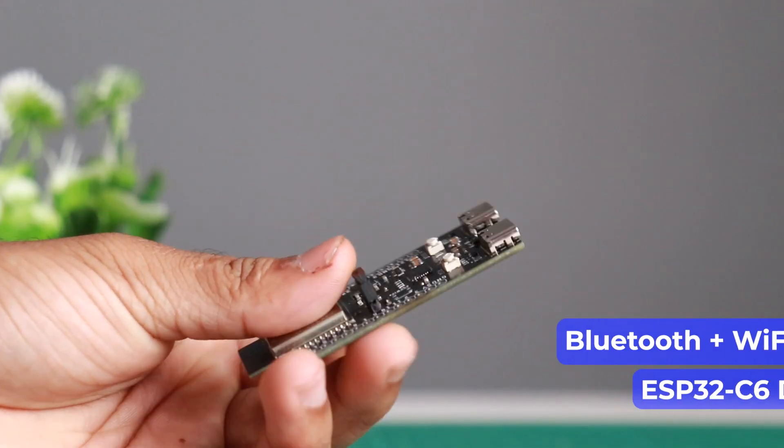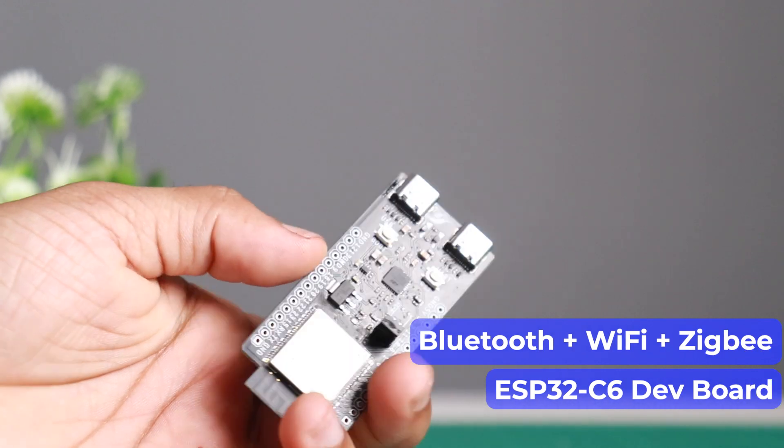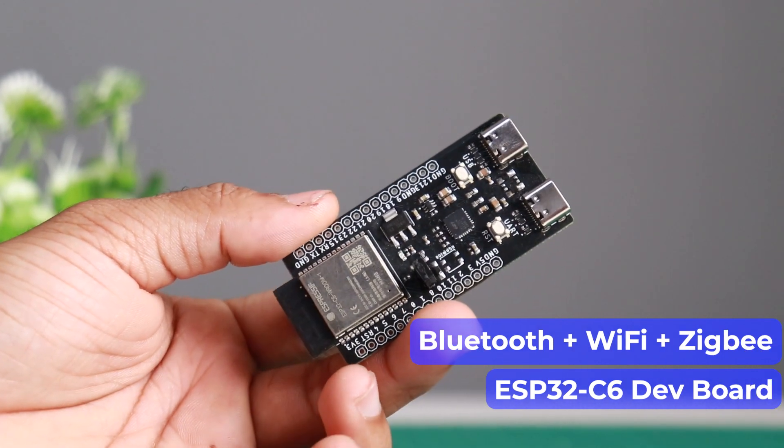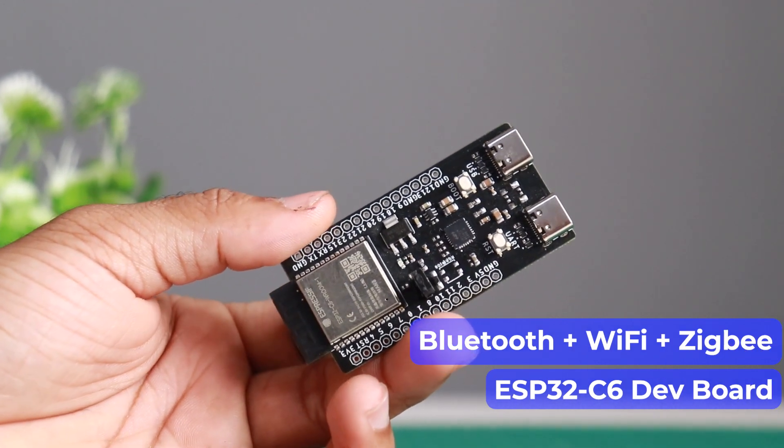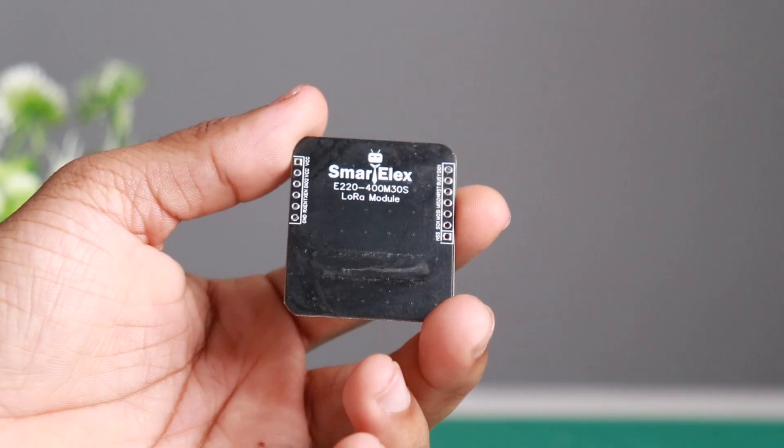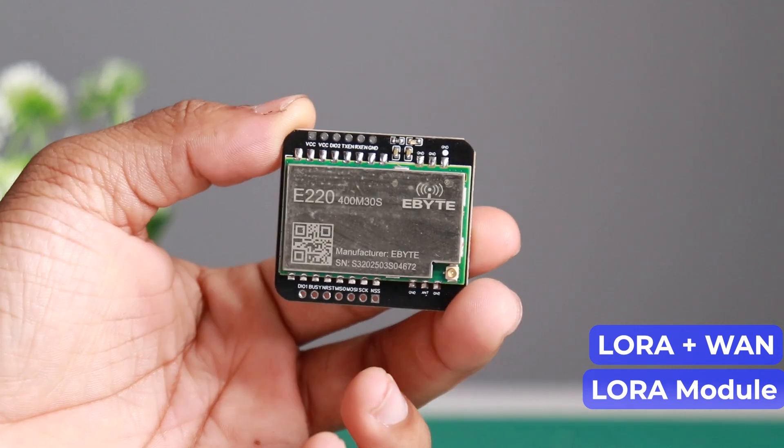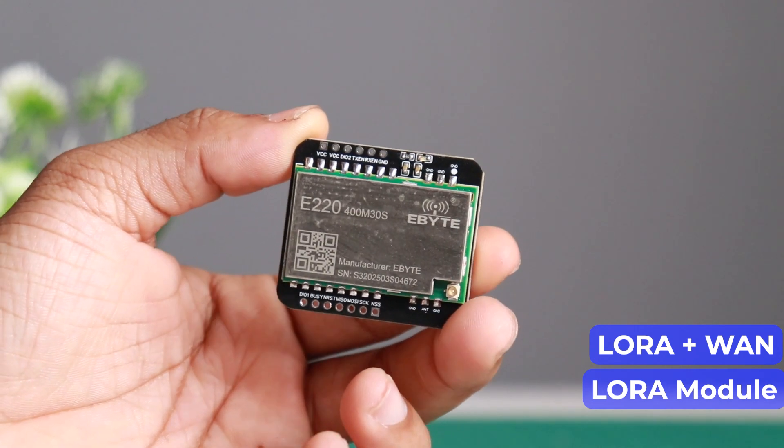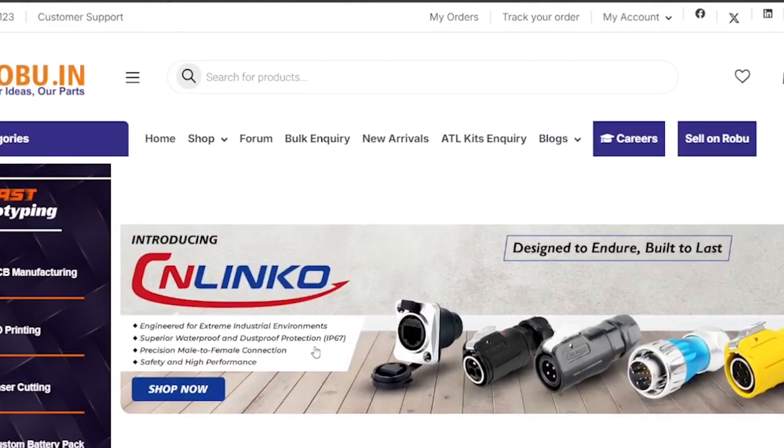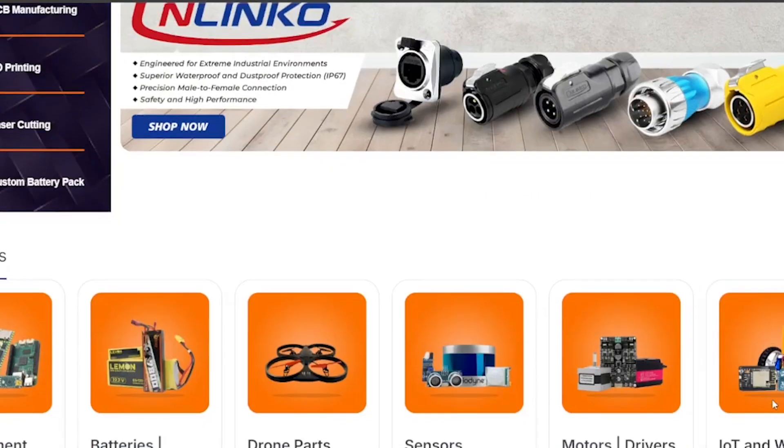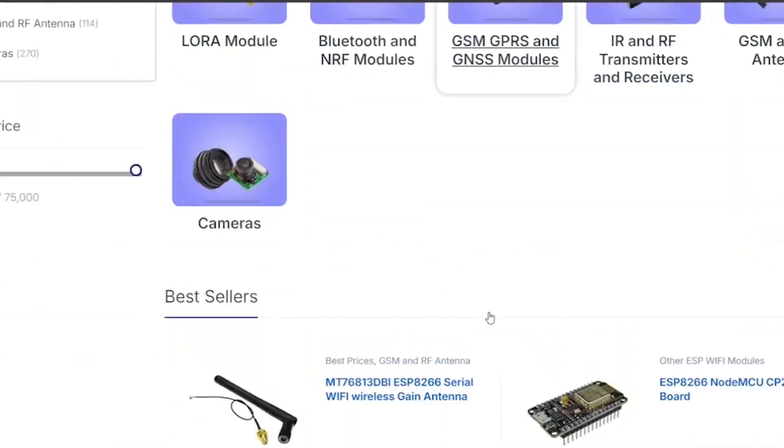Smart LX ESP32 C6 development board which comes with Zigbee, Bluetooth and Wi-Fi, smart LX E220 400M 30S LoRa module, and there are many more. You can check them out on our website.